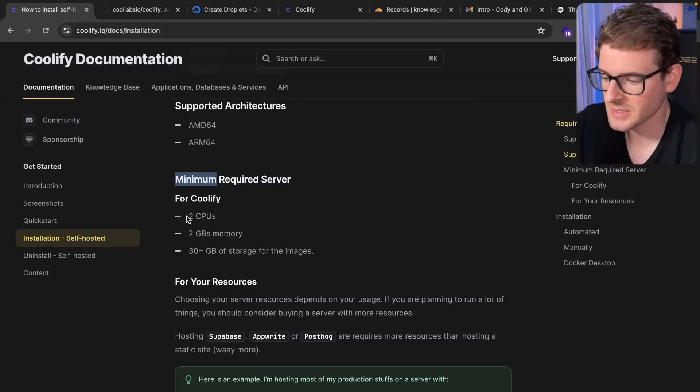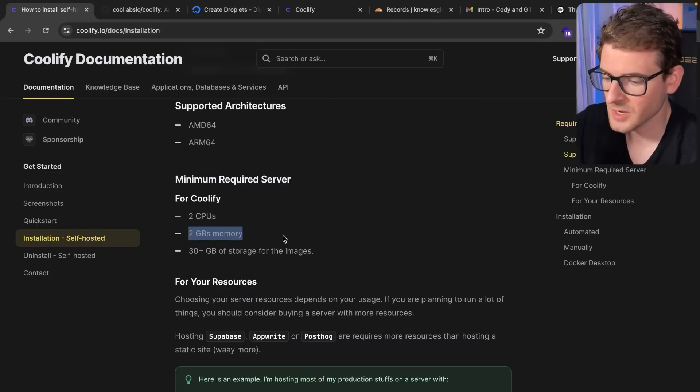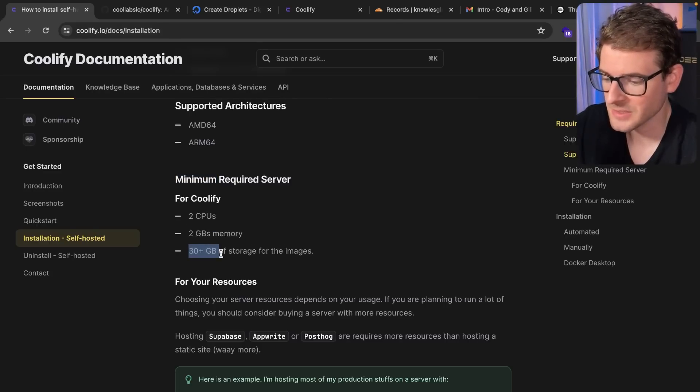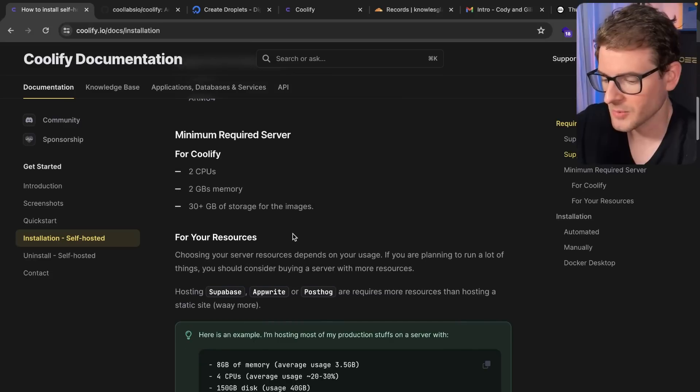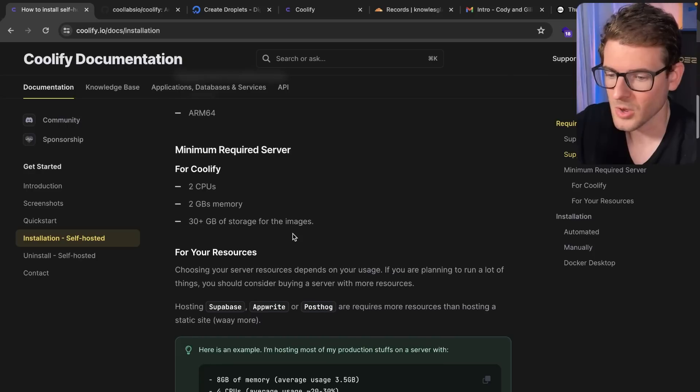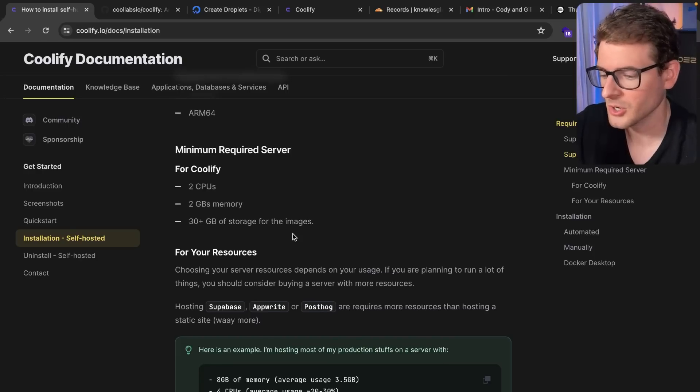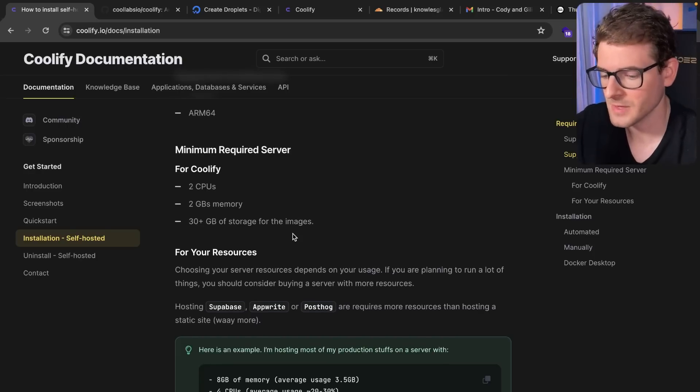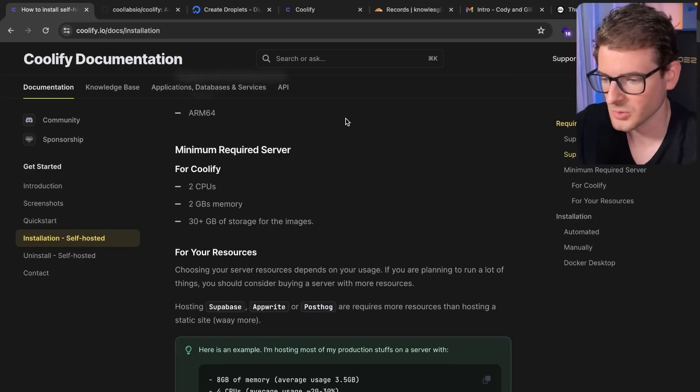In this case, it says I need two CPUs, at least two gigabytes of memory, and at least 30 gigabytes of storage. And the reason you need all this is because it's actually going to build your containers and host them on either your current VPS or you can actually have remote VPS hooked into Coolify.